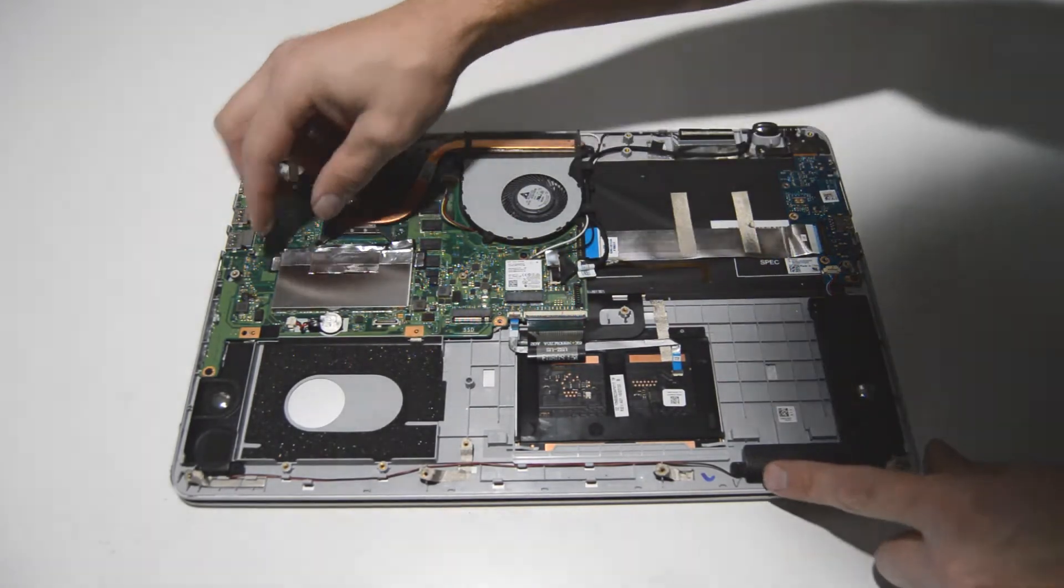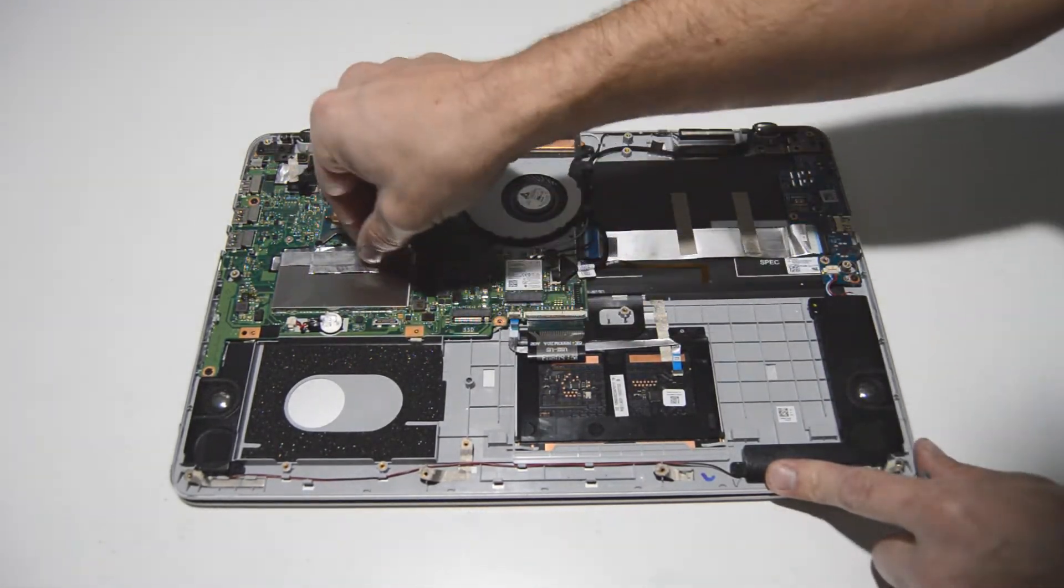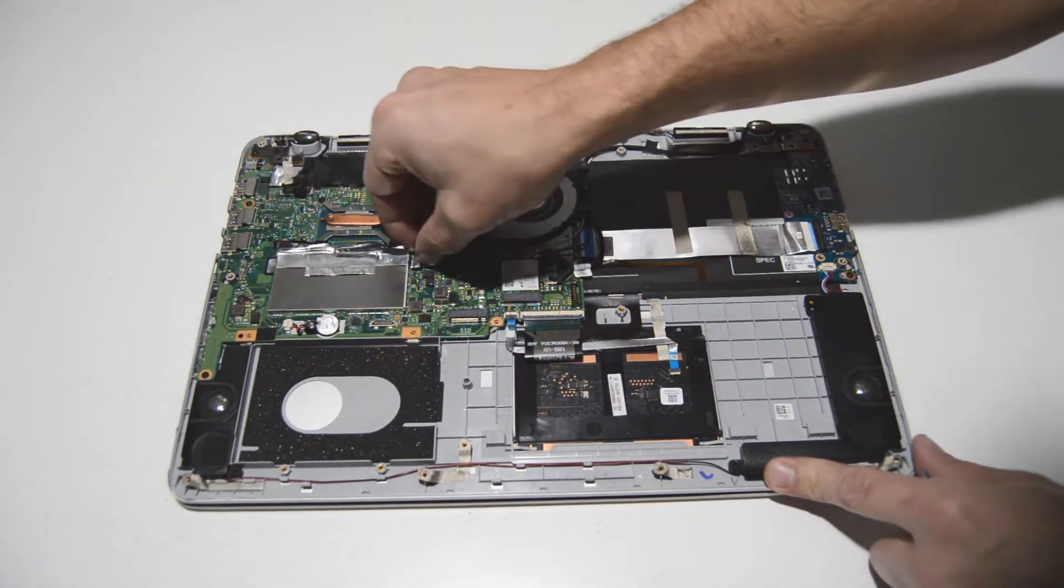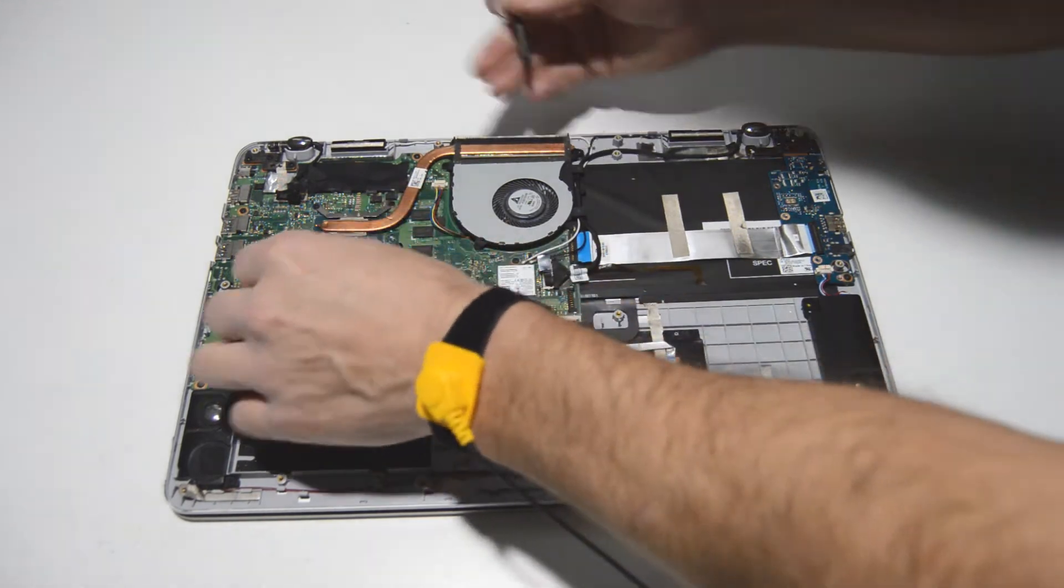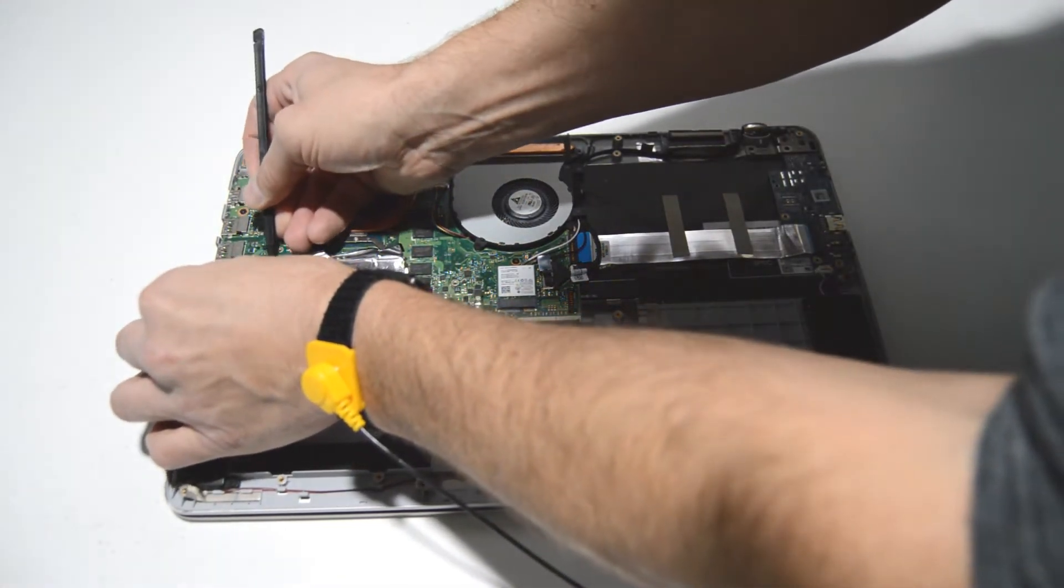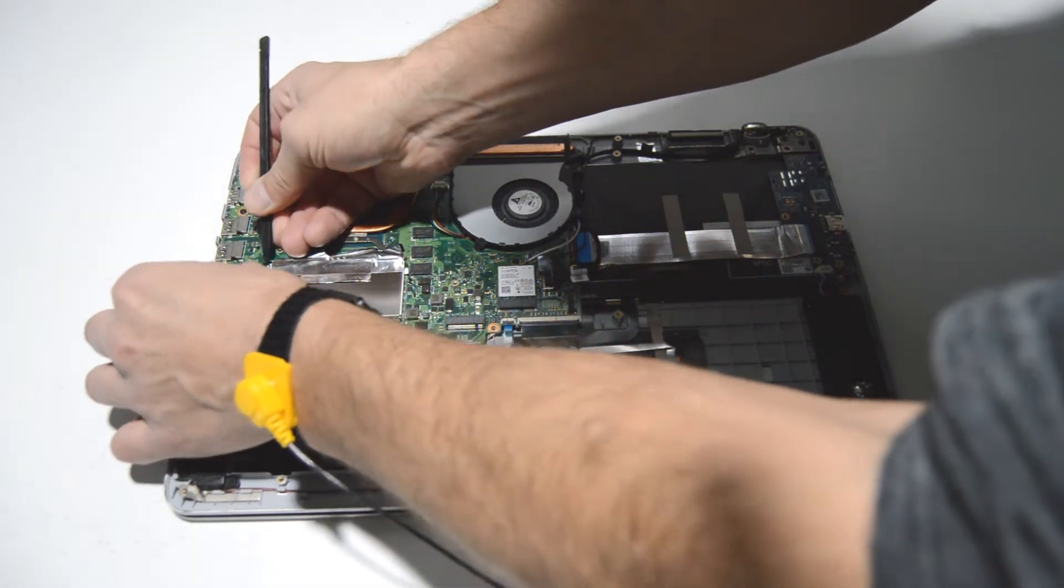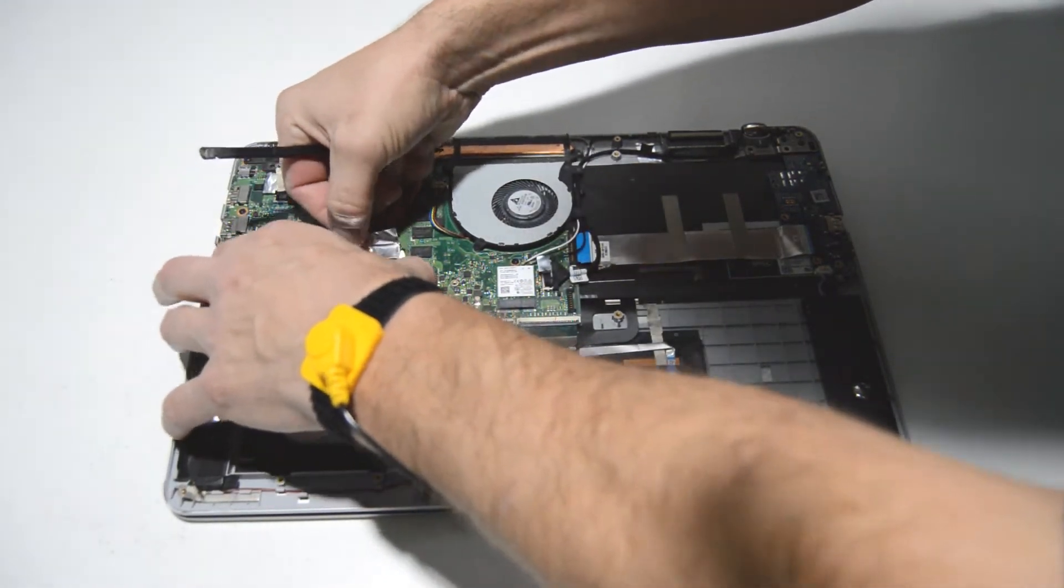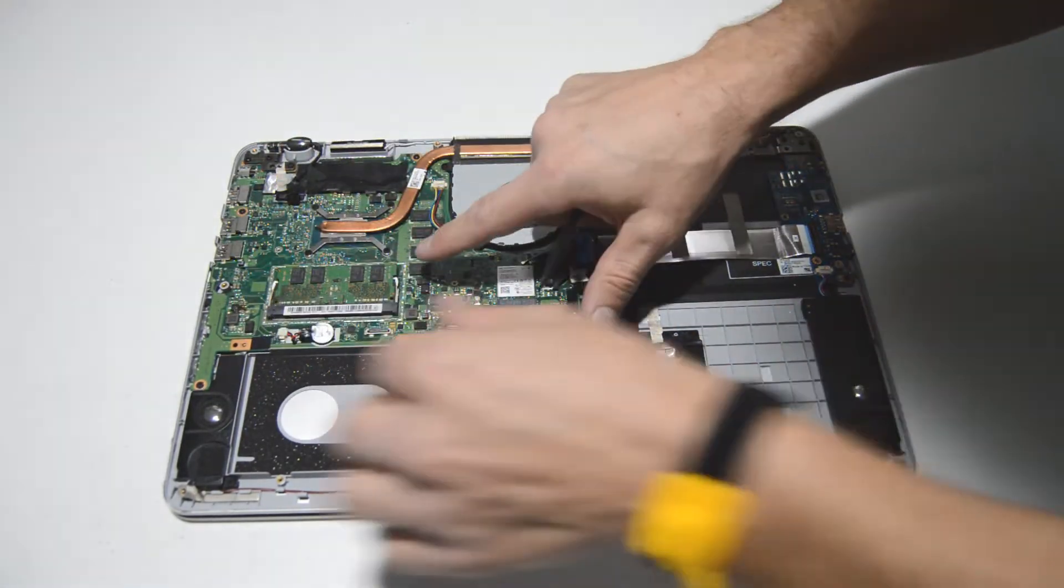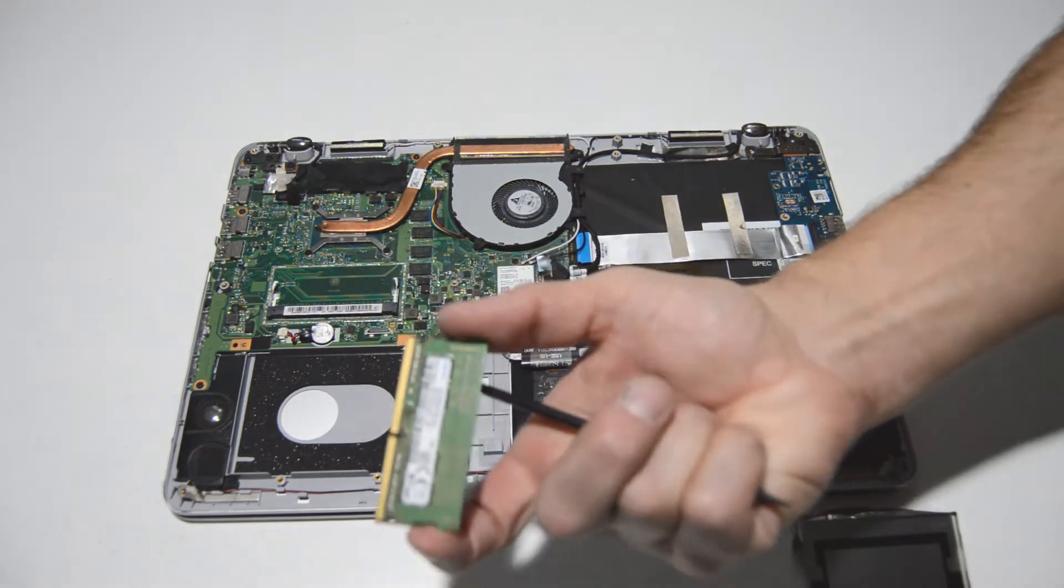All right so your RAM is going to be underneath this cover. And it looks like they've pretty well taped it. So we're going to peel up on the tape and just release it from the motherboard by pulling it straight up. So once you pop that cover up and off, then we can spread the little bars and remove the RAM stick.